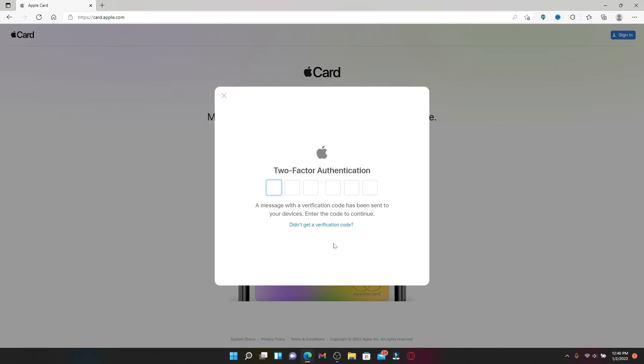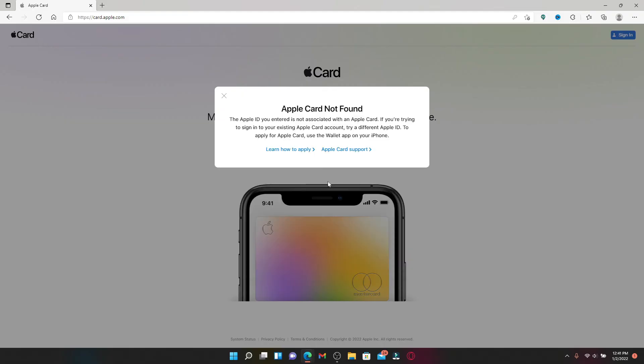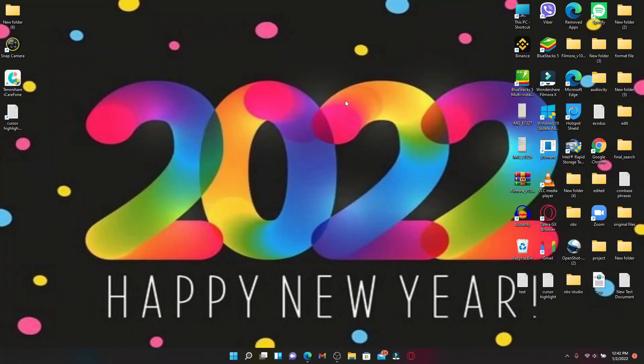Now simply go ahead and enter the two-factor authentication code that has been sent to your mobile number. And if you've associated an Apple Card with your email address, your card will be found on the display.